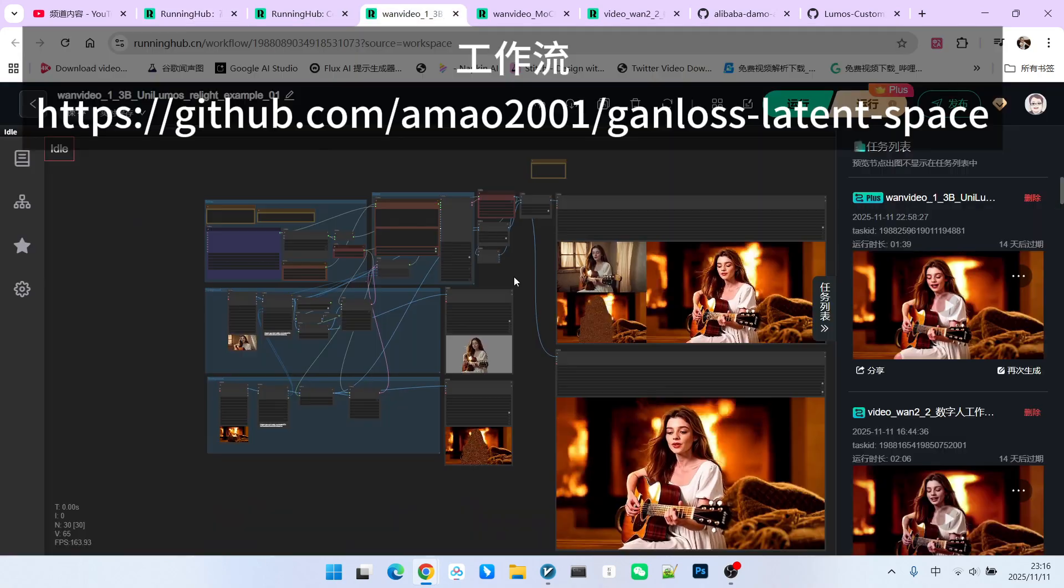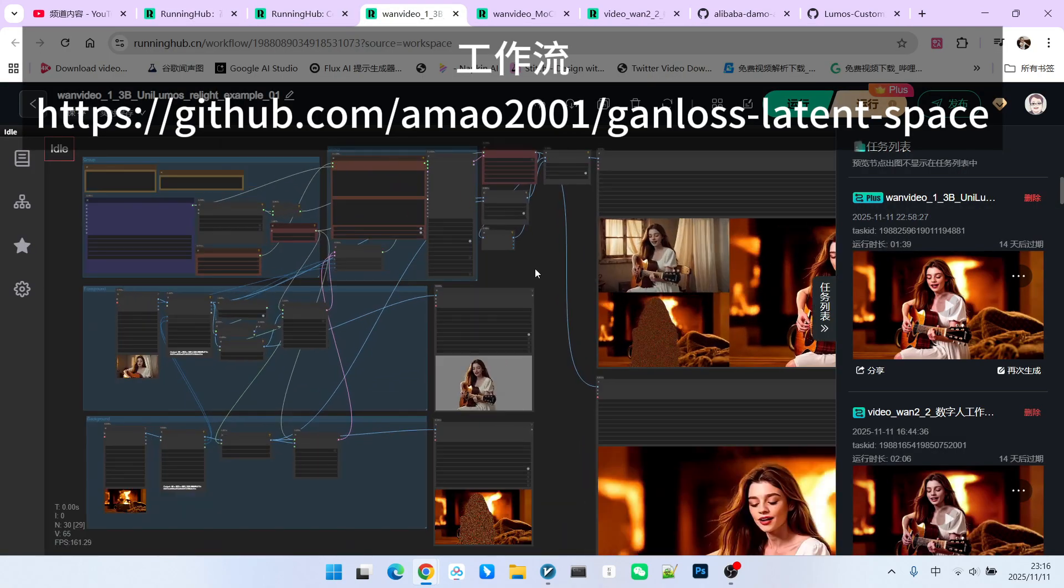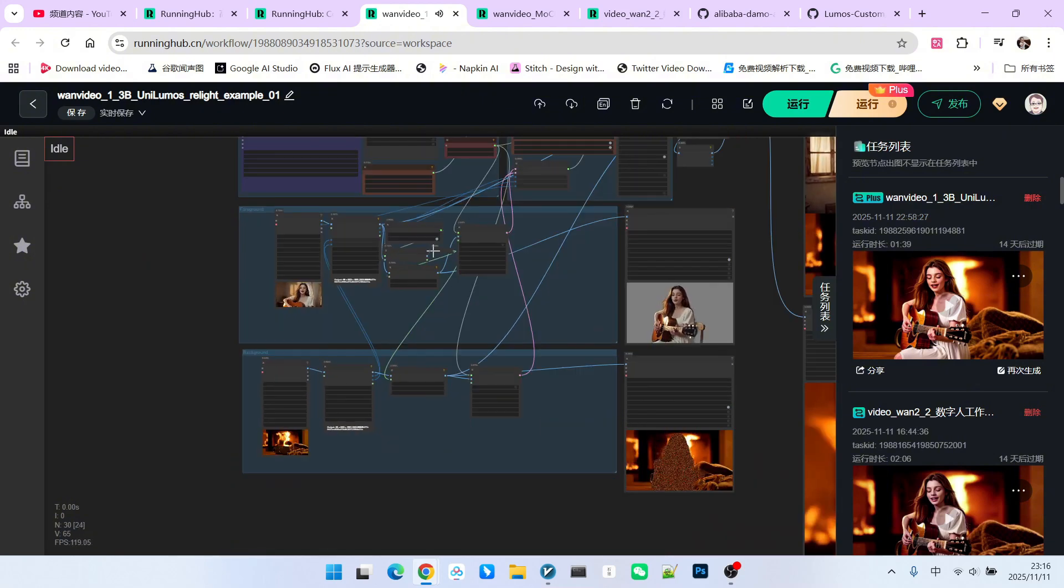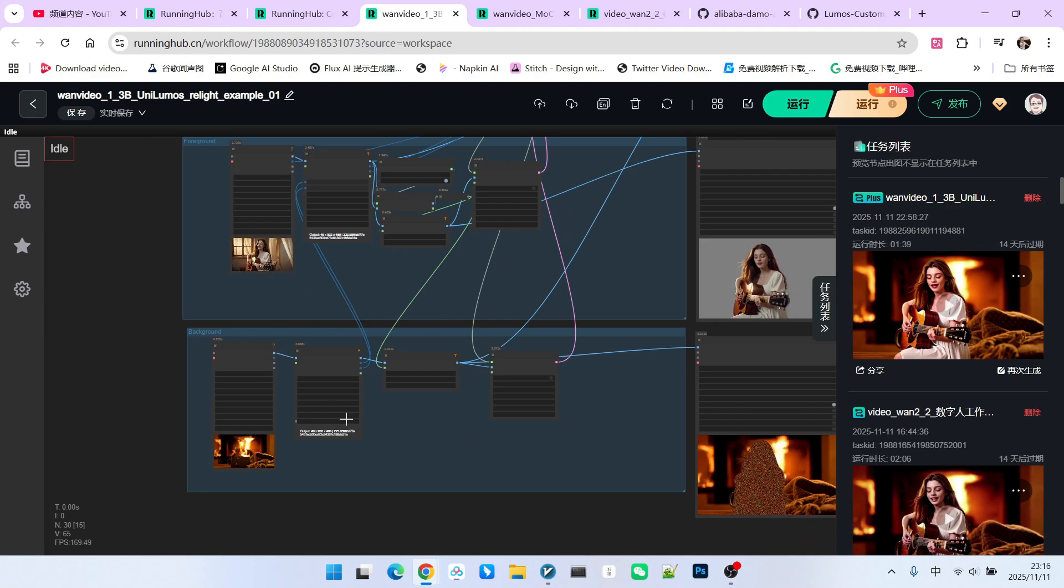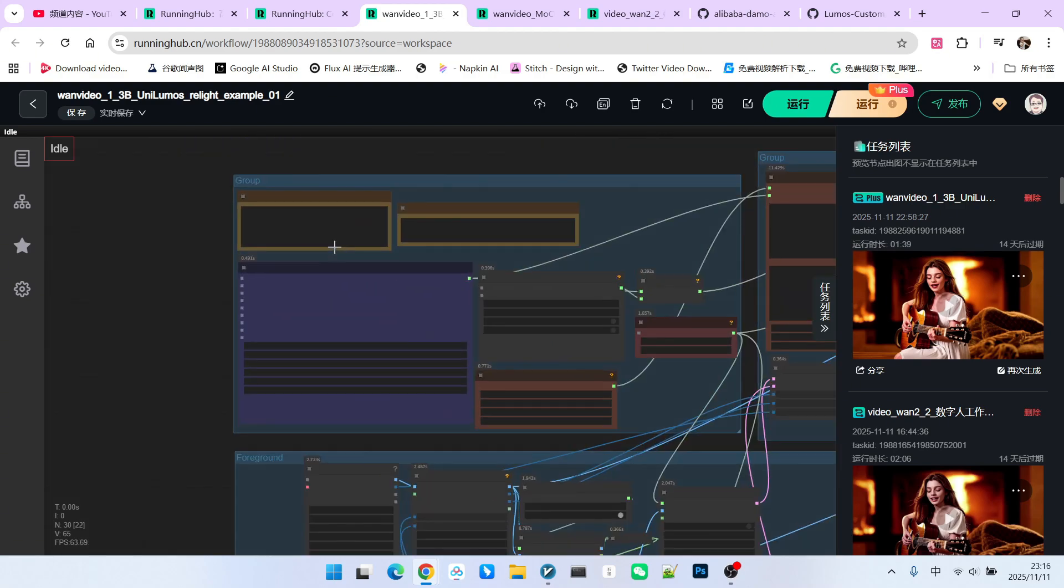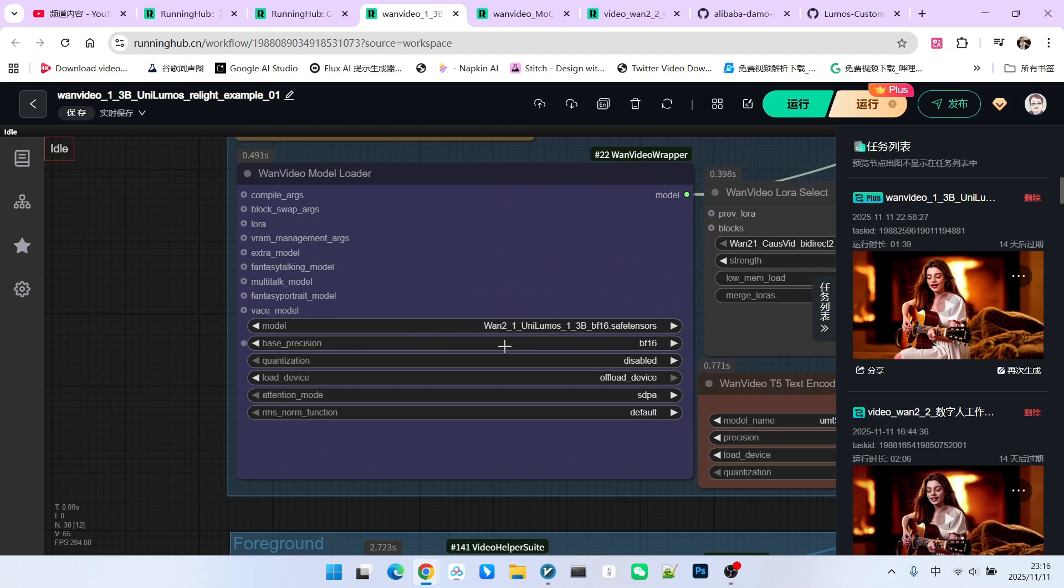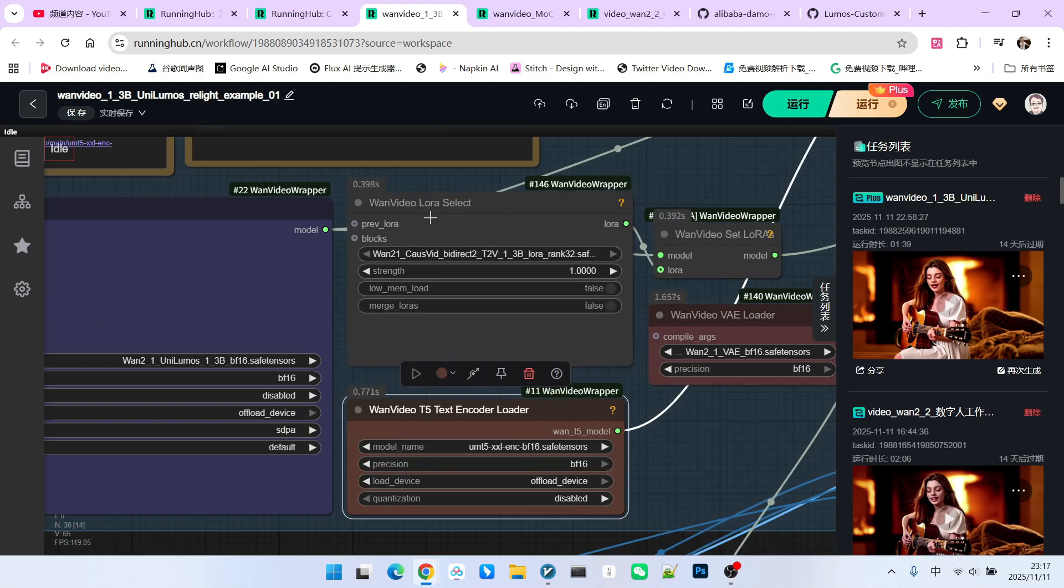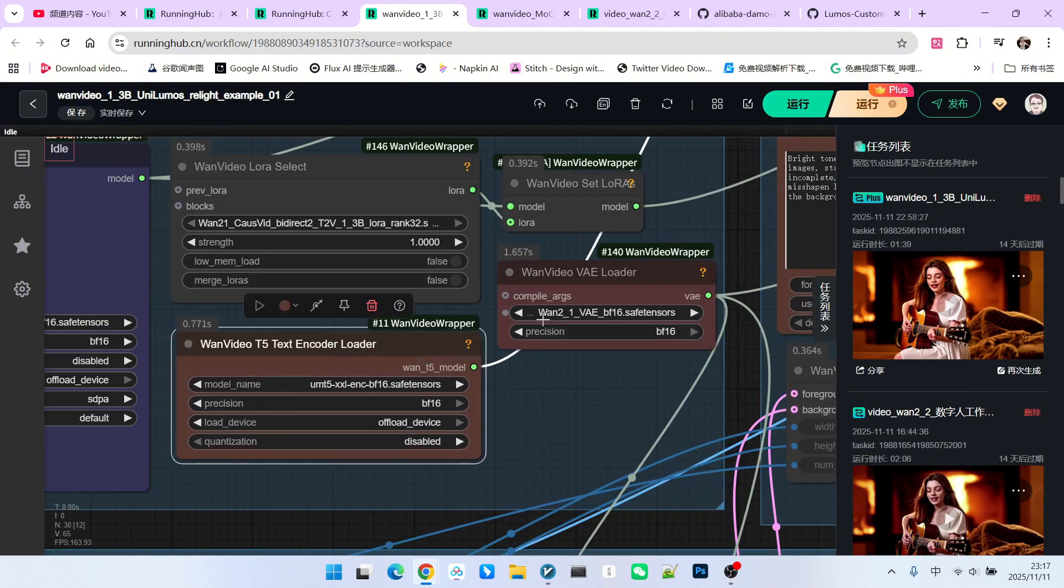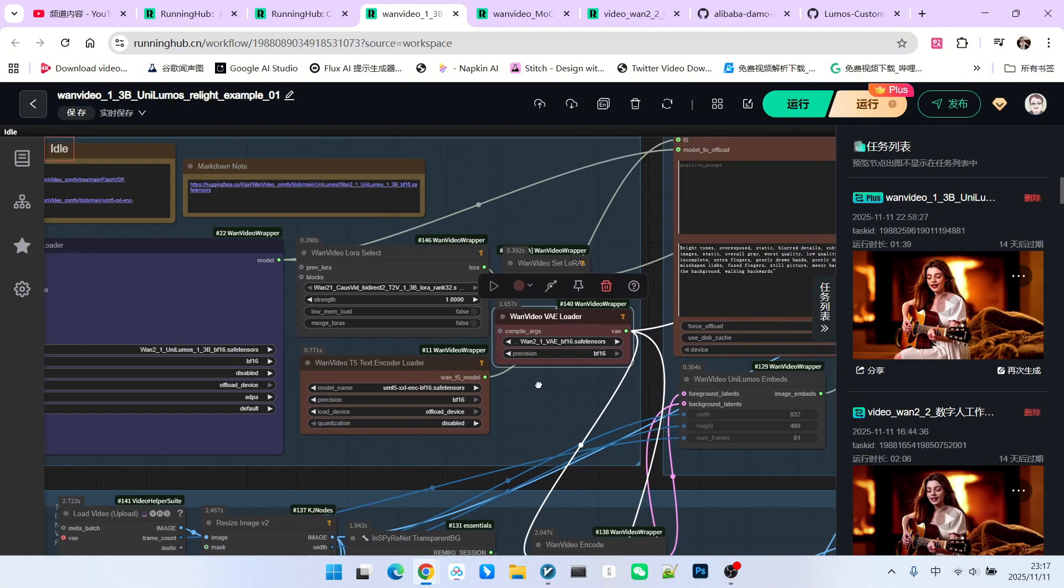This workflow can generally be divided into three parts: the traditional 2.1 model workflow, the processing of the background, and the processing of the foreground. Let's look at the main model loading. Note that the model we are loading is the Unilumos 1.3b model we just discussed. Then we have an acceleration LoRa here. This LoRa we are using is the COSVID 1.3b acceleration LoRa. Following that are the text encoder and VAE, which are no different than usual.